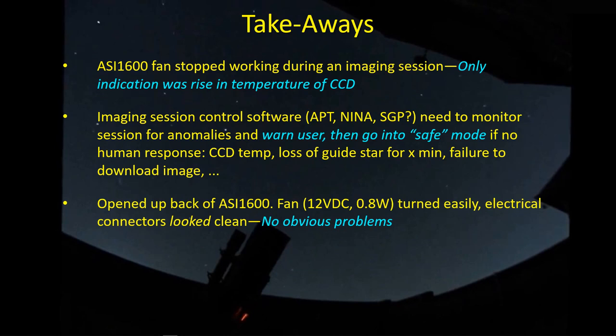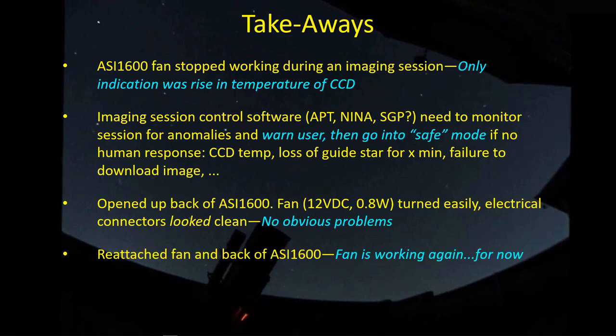Opened up the back of the ASI 1600. The fan is rated as a 12 volt DC 0.8 watt fan, it's about the same size as a typical small computer fan. The fan turned easily when you just blow across it and it turns quite easily so there was nothing blocking it. The electrical connectors looked clean, it didn't seem to be any problem.